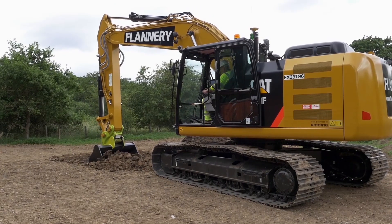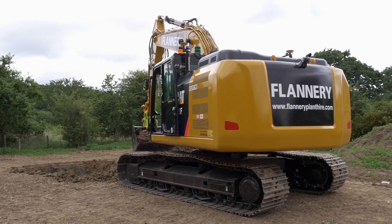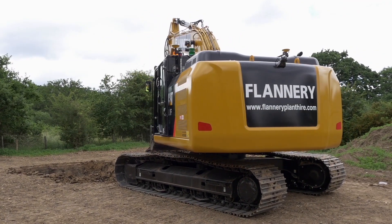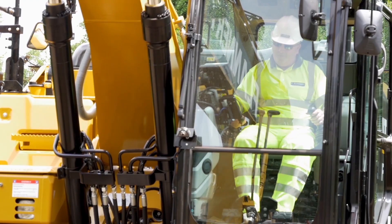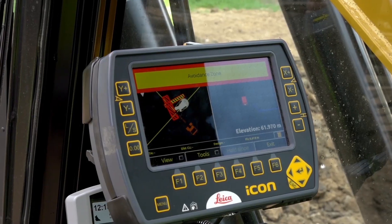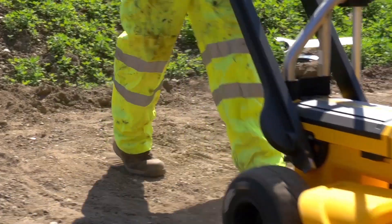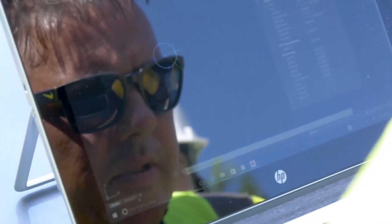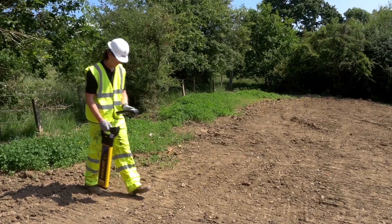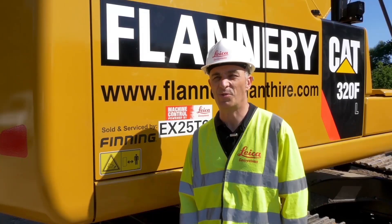The two main advantages here are: from a health and safety aspect, we're looking to avoid more cable strikes by making the machine driver more aware of where he's digging and, more importantly, where not to dig. The second advantage is that we're not constantly having to request a surveyor or an engineer back to the site to re-mark out where those utilities are, because we have that constant live view within the machine.